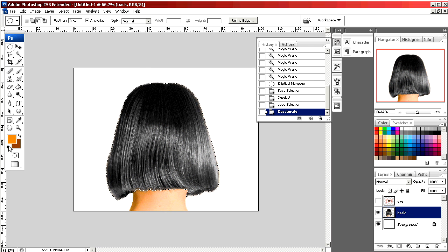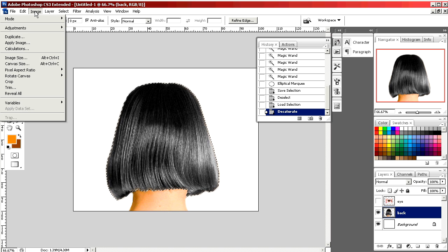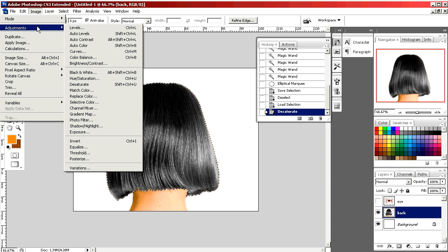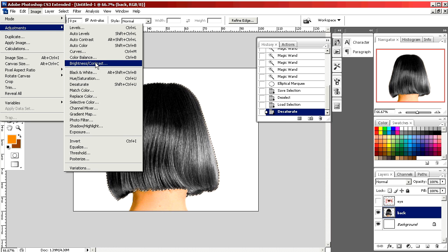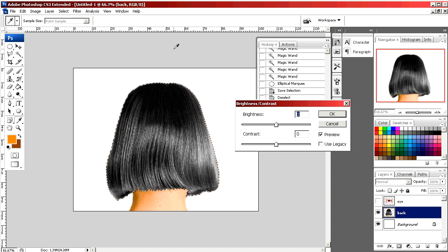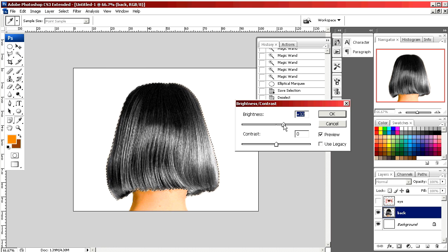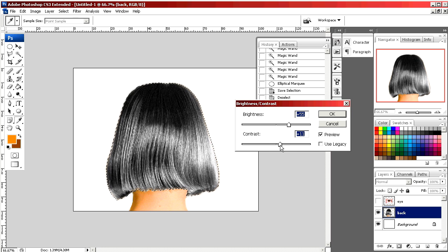This would also work well to actually make her hair black, but we're going to make her blonde so we're going to go into adjustments brightness contrast. We're going to brighten it up a little bit. Maybe add a little bit of contrast just for some dimension.